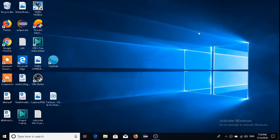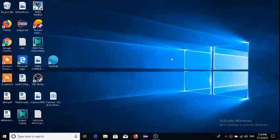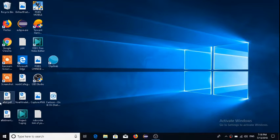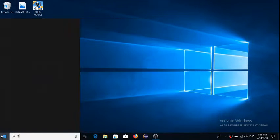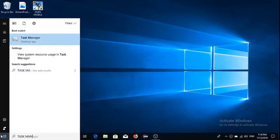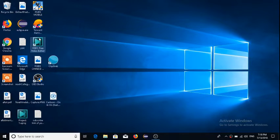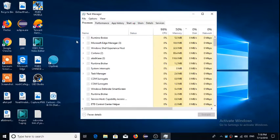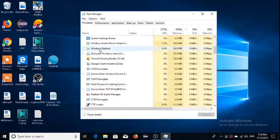Hey guys, welcome to the channel. Today I'm going to show you how to remove the taskbar when you enter fullscreen. First, press the start button and type 'Task Manager', then click on it.